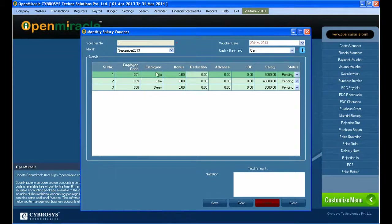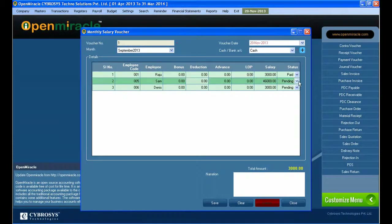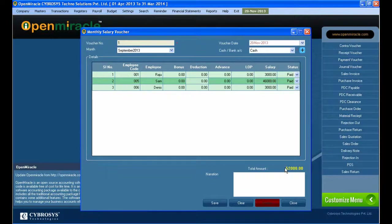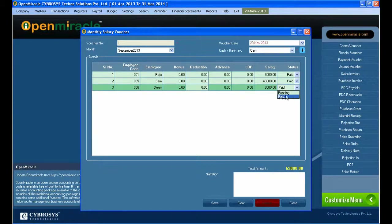You can select whether the payment is through cash or bank. If the bank account has not been created, you can make a bank account there as well — just give the name and every required detail. On the lower section you can see the different employees, their employee codes, bonus, deduction, and every detail. You can give the addition status and change the bonus, deduction, or advance salary.